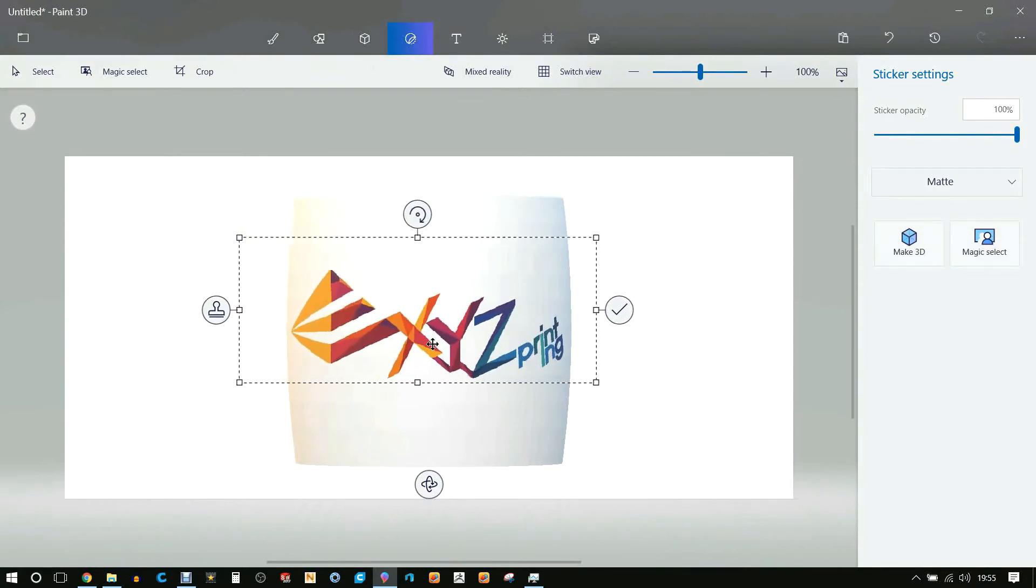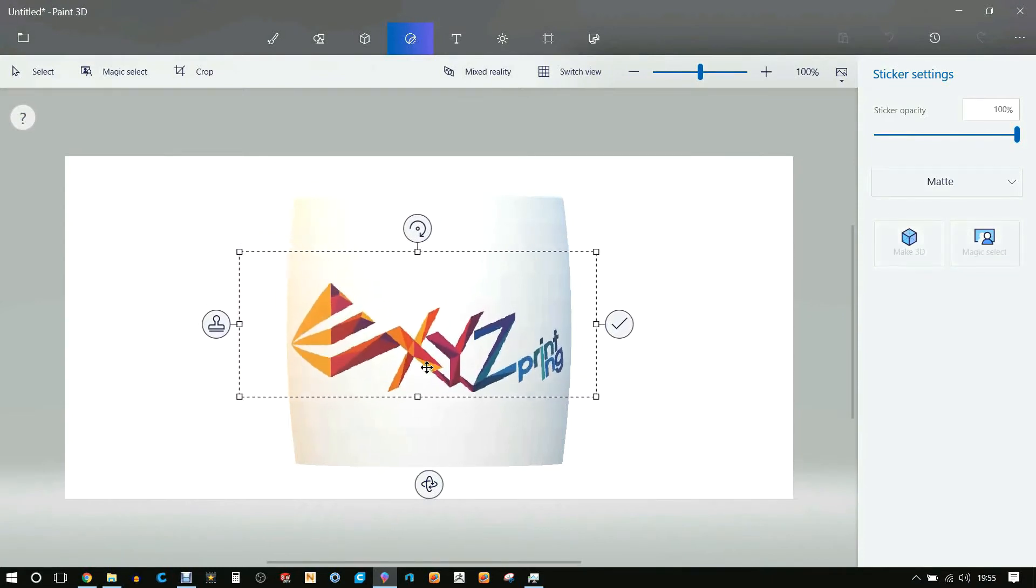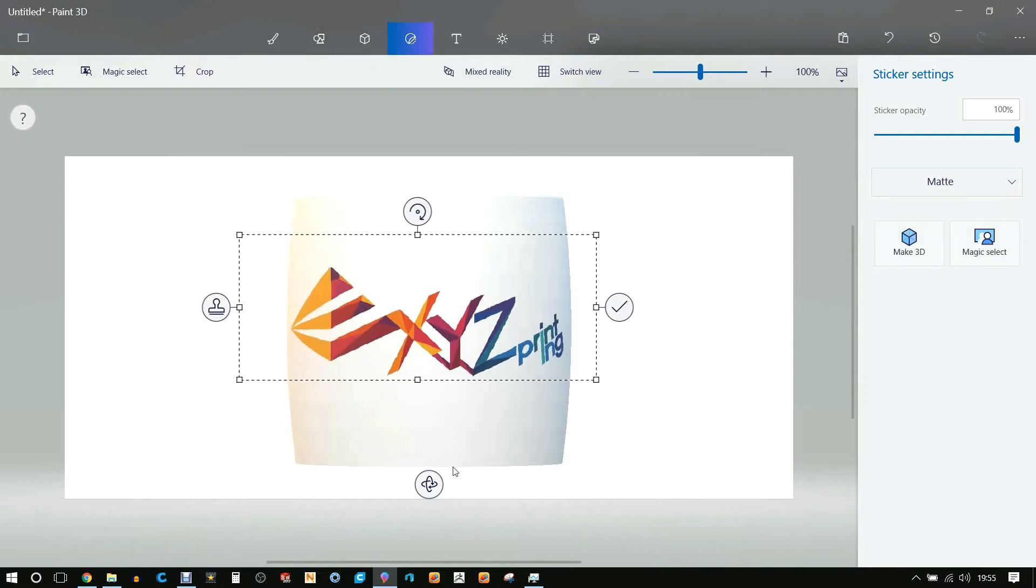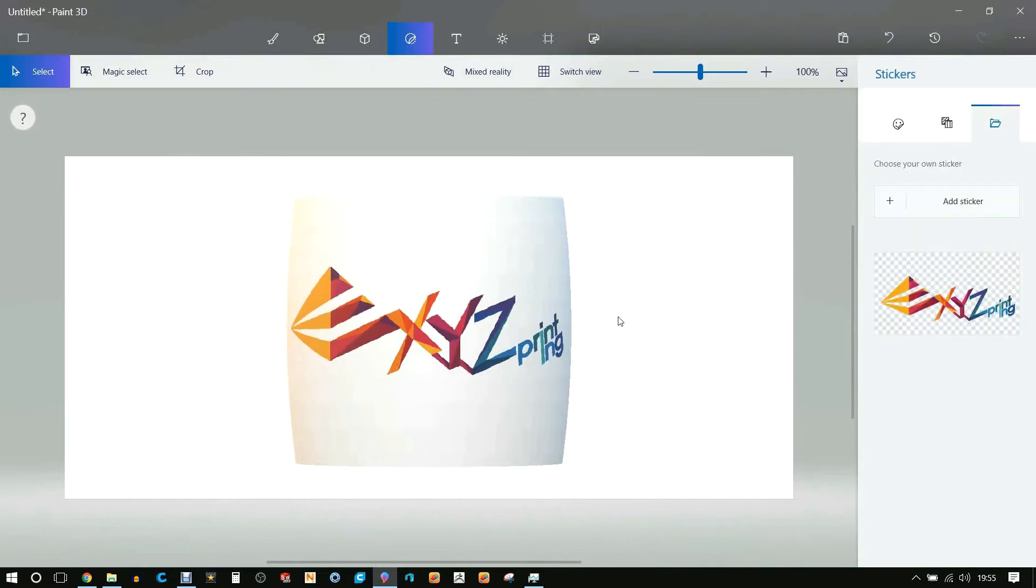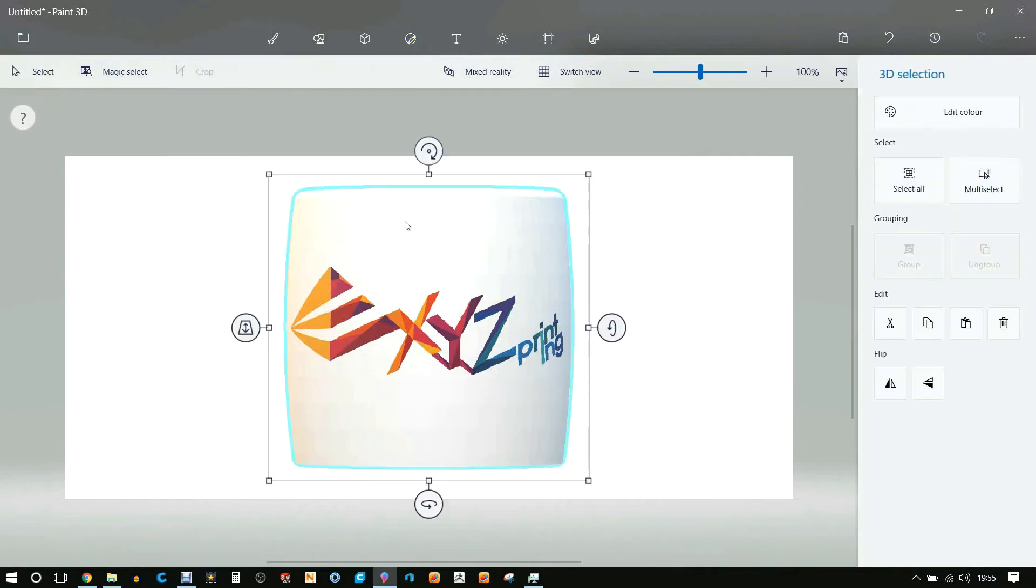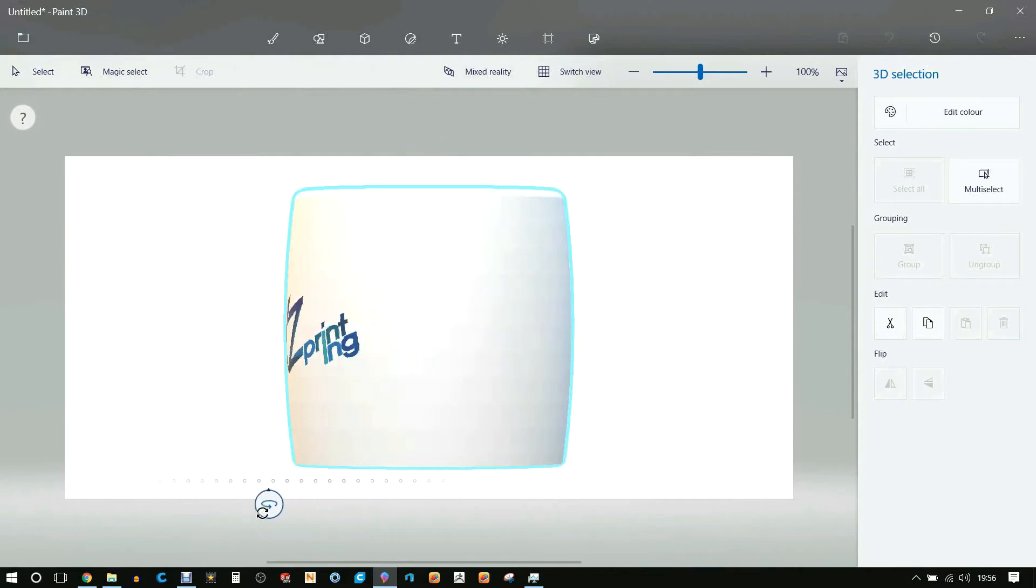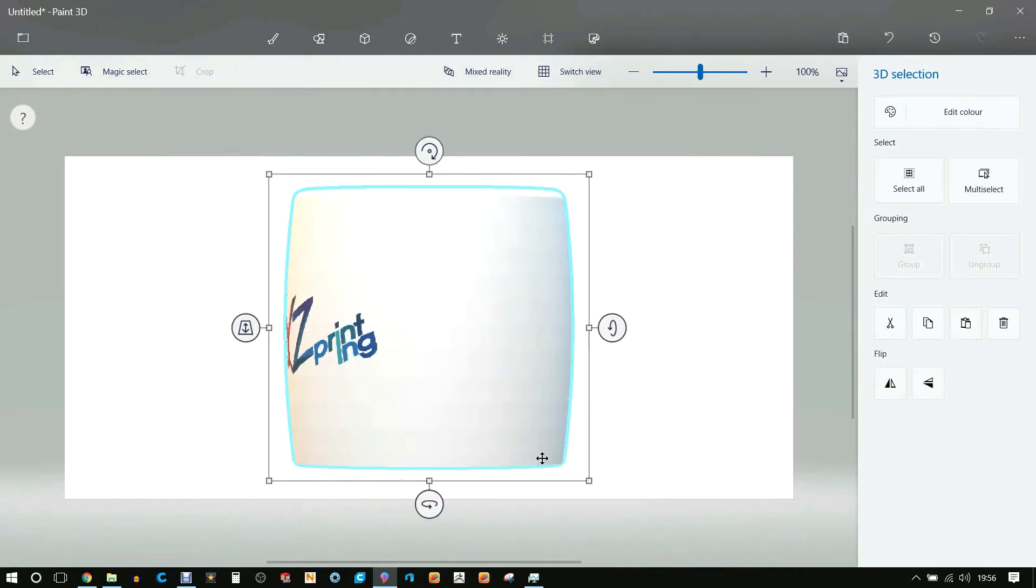When you're happy you then tick it. If you press the select button you can then rotate it and have a look at it, see what it will look like.